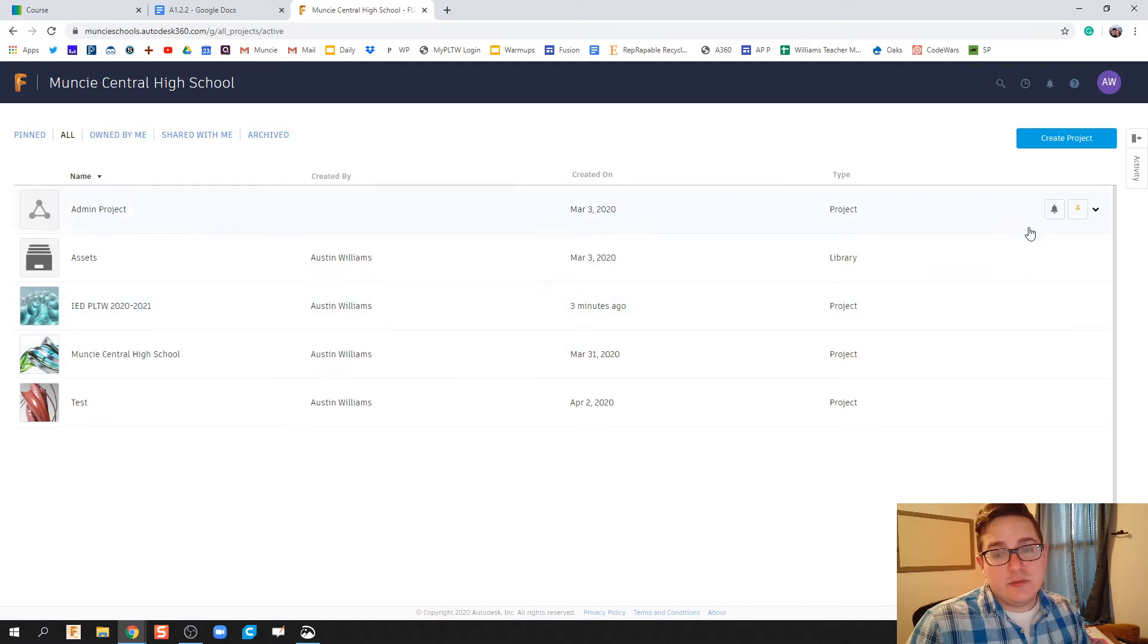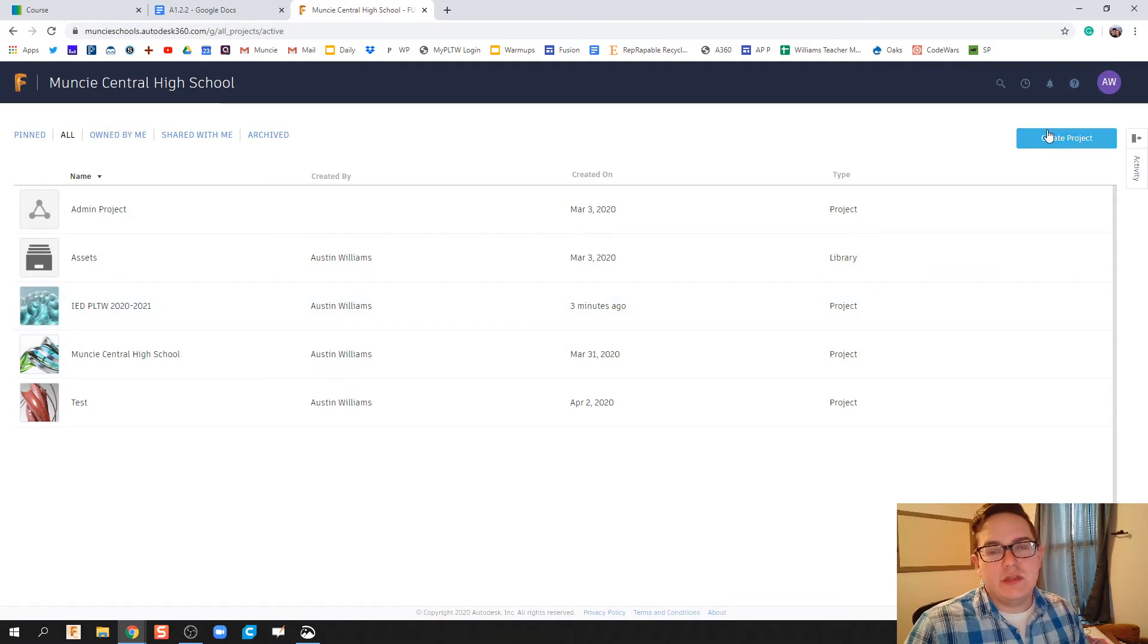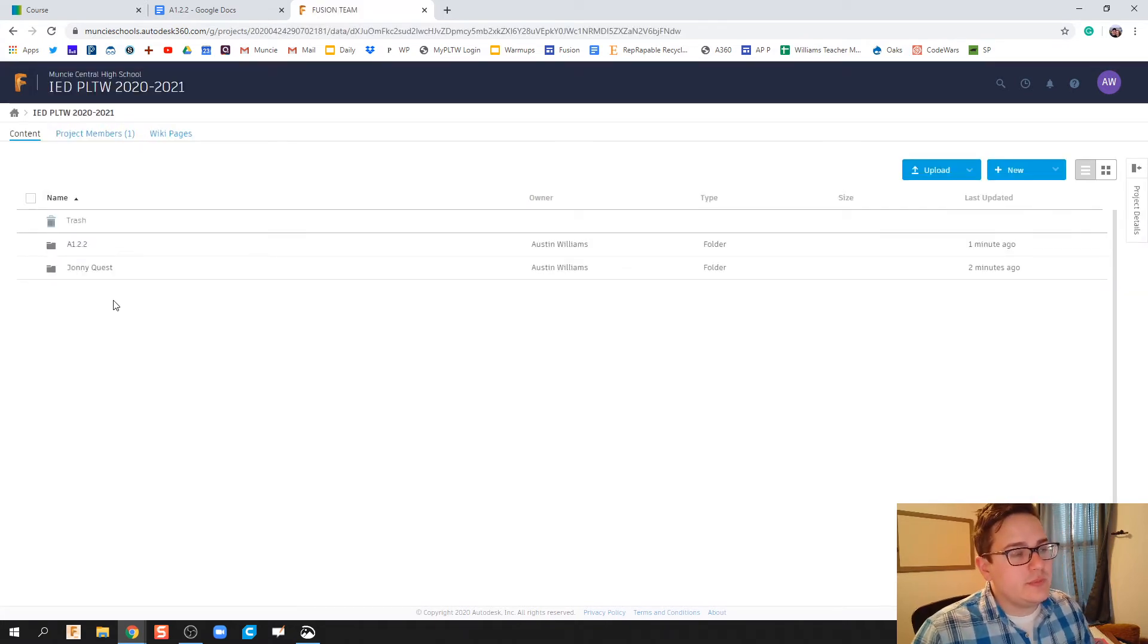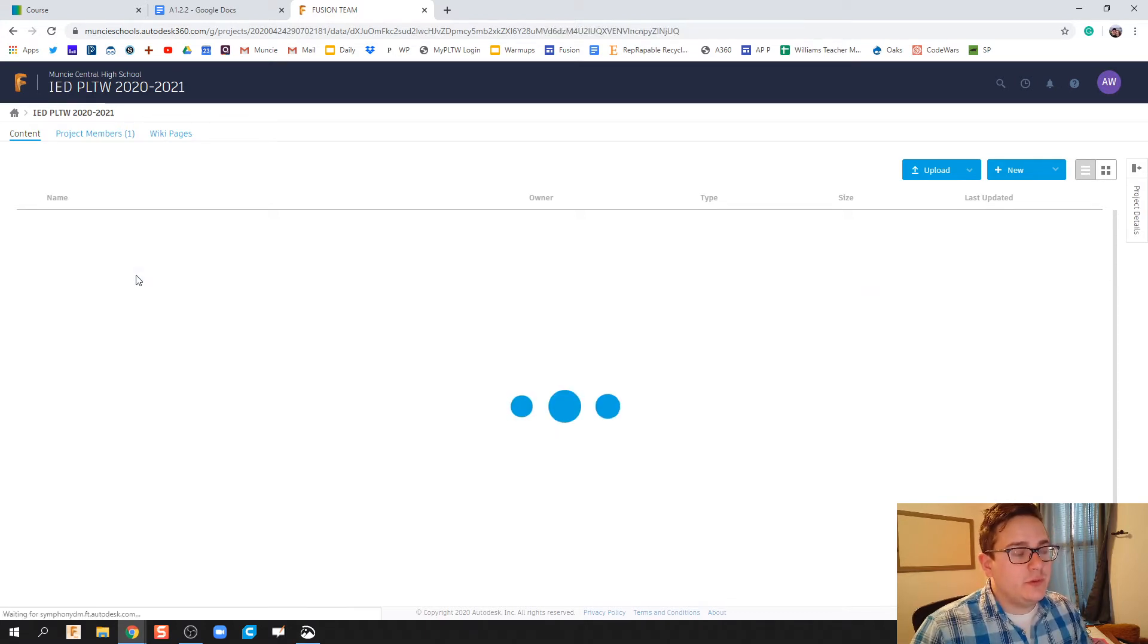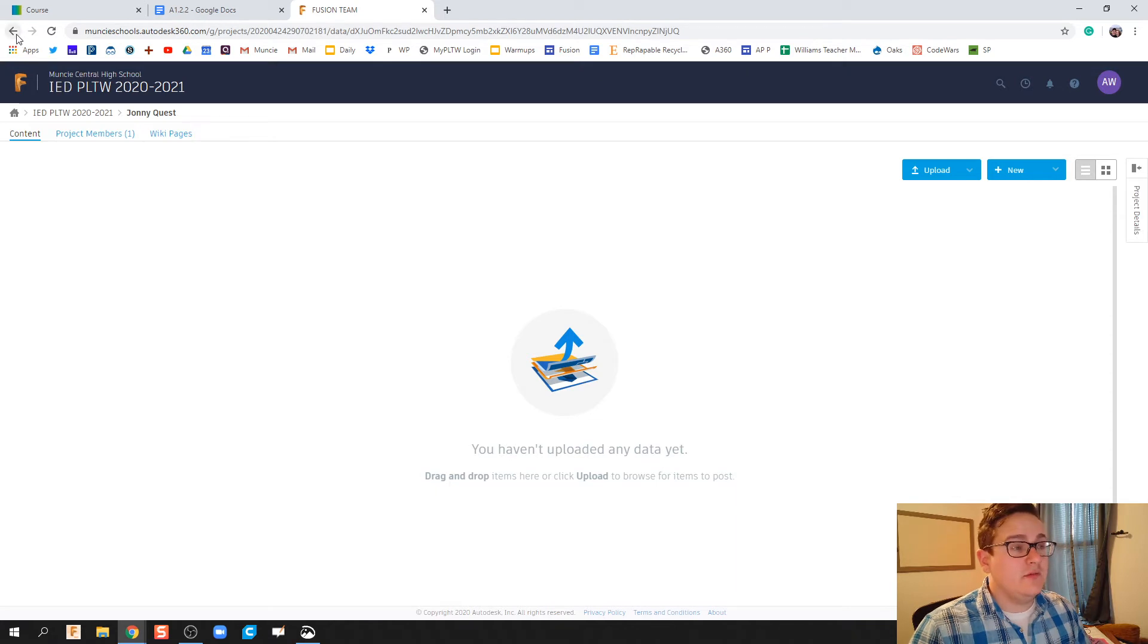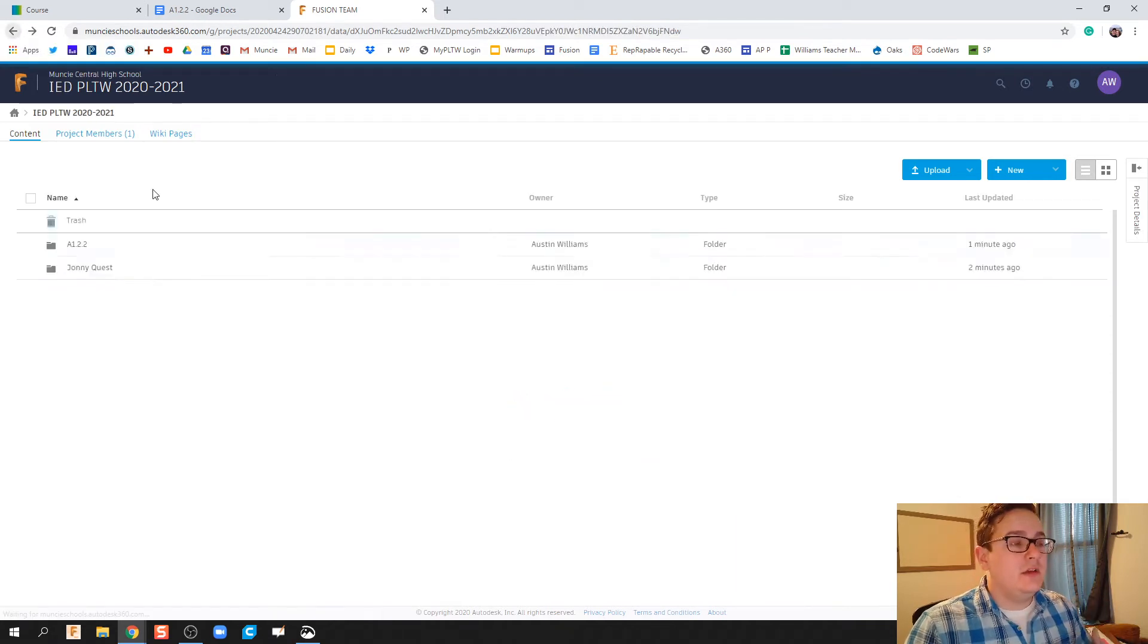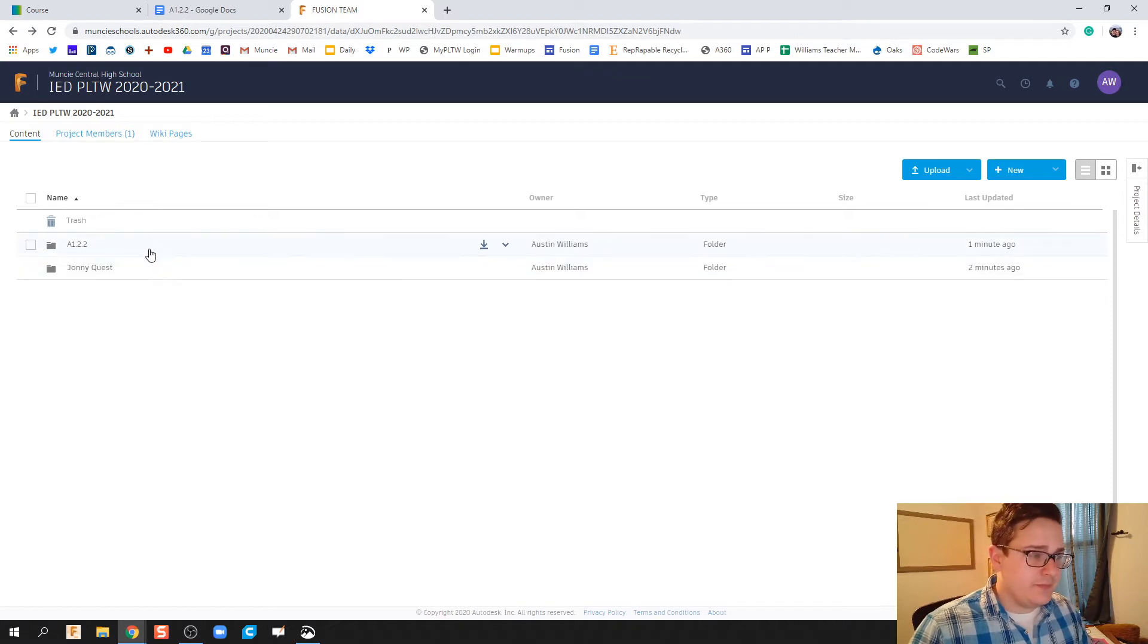This is technically what's called a project in Autodesk Fusion, and we're gonna call this project 'the class.' In this project we're gonna create two different types of folders. We're gonna do a folder for student personal projects or anything you want to be tinkering on - you can throw that in that folder.